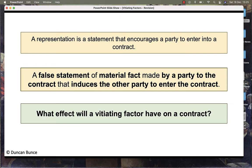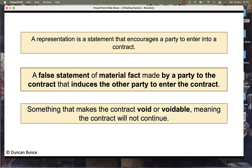What effect will a vitiating factor have on a contract? It is something that makes the contract void or voidable, meaning the contract will not continue, unless the claimant who is claiming a misrepresentation wishes for it to continue.